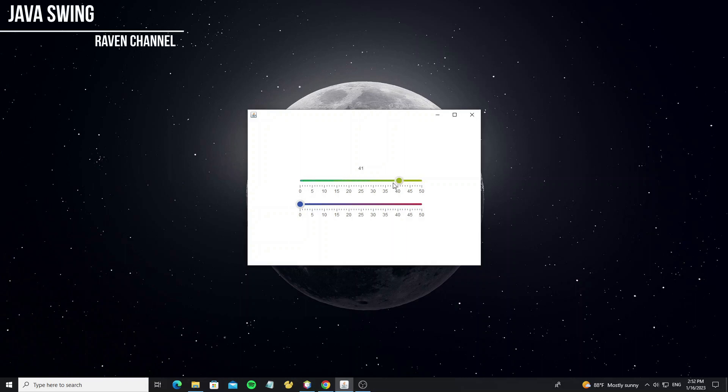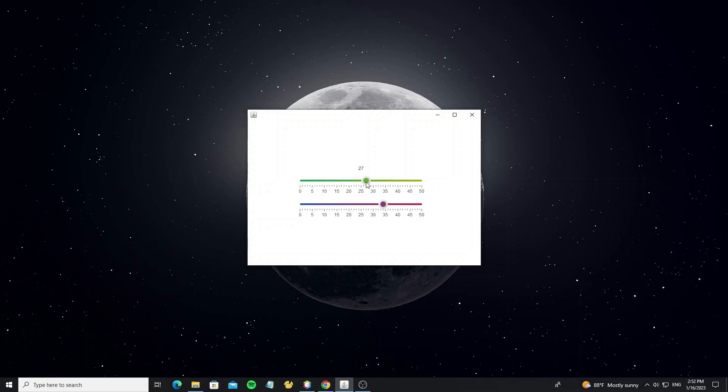Hello everyone. This tutorial, I will show how to custom slider gradient using Java Swing.